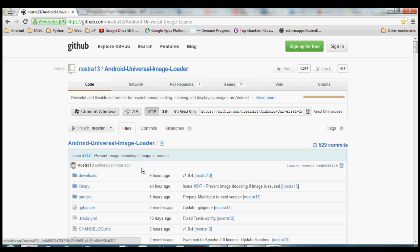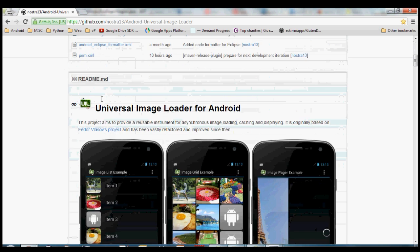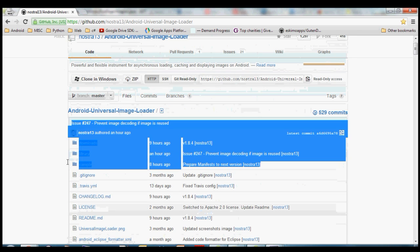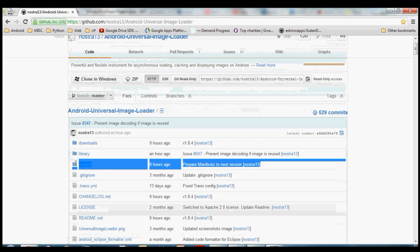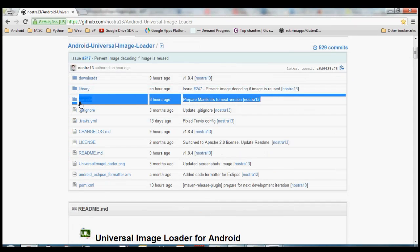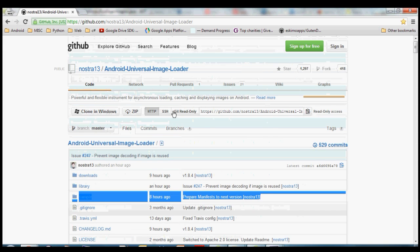For this example I'm going to be using the Android Universal Image Loader, which is actually a library, but as part of this project they have a sample application here that shows you how to use the library and what it's capable of. So that's going to be the Android project that we're going to want to import into Eclipse here in just a minute.